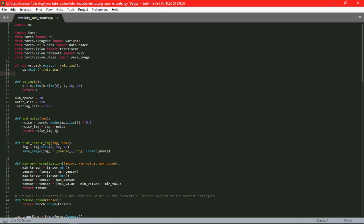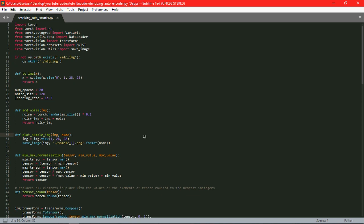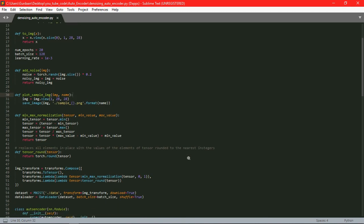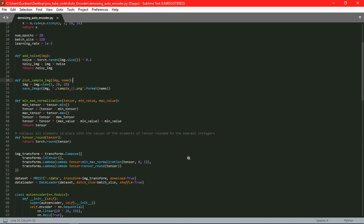Then this function that is the plot_sample_image takes image and name as its arguments and just saves that image in the PNG format. And these two methods that is the min-max normalization and the tensor_round are used for the normalizing process of the image.